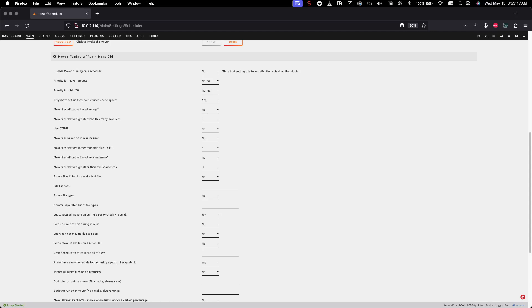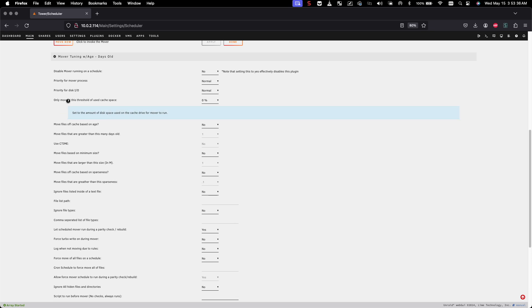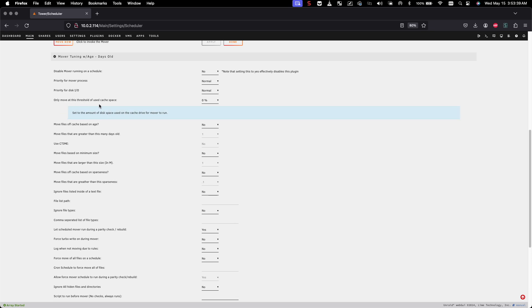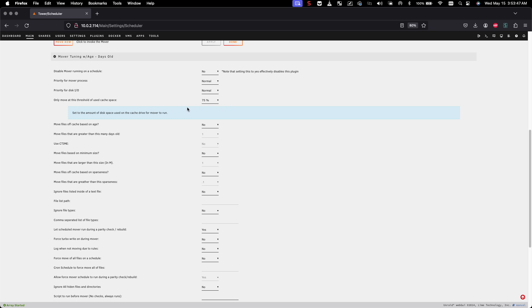I'm going to go through what I have set up on my primary server. For the first option I have it set to normal, normal, and then this option right here is very questionable. Reading the description — 'only move at threshold of cache space use' — I've noticed that when I set it to say 75 or 70 percent, nothing actually happens, and I'm not exactly sure why.